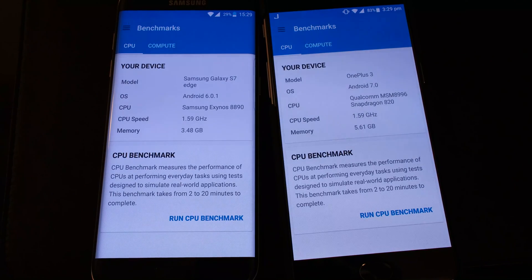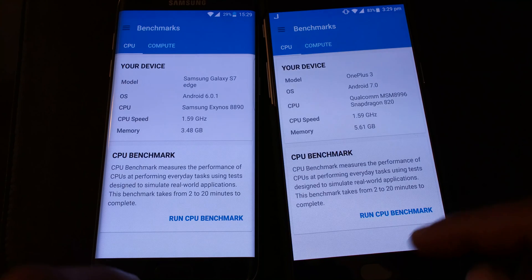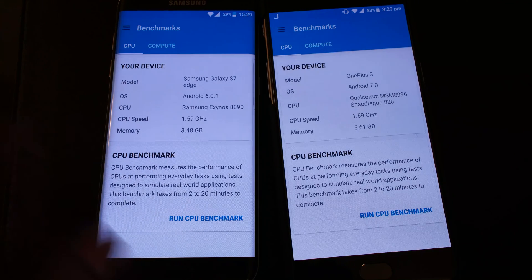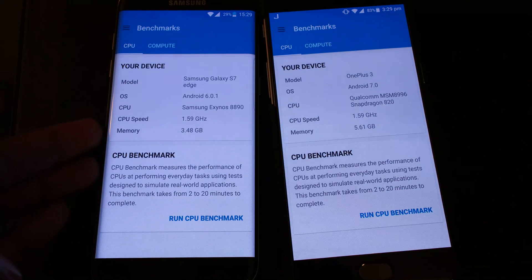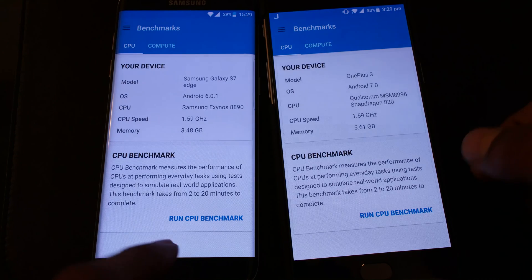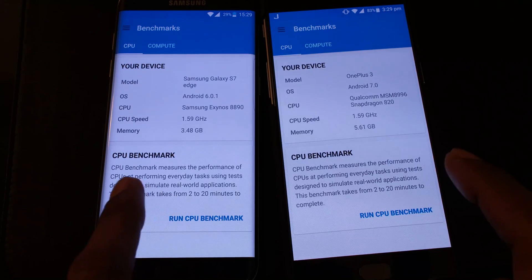Hello and welcome to my video. In this video I'm going to benchmark the Galaxy S7 Edge and OnePlus 3 using Geekbench 4. On my left hand side I have the Galaxy S7 Edge, over here is the OnePlus 3. I have installed Geekbench 4.